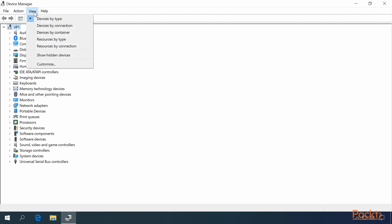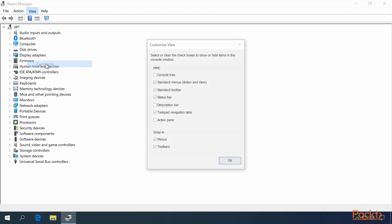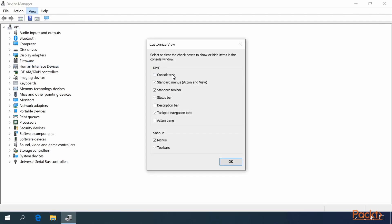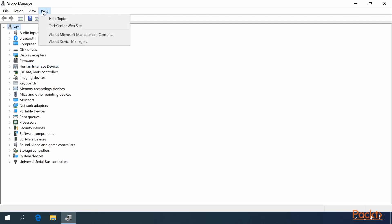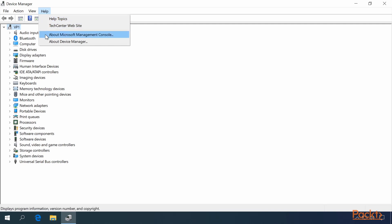Or you can customize your view. The Help menu contains Help Topics, Tech Center Website, About Microsoft Management Console, and About Device Manager.